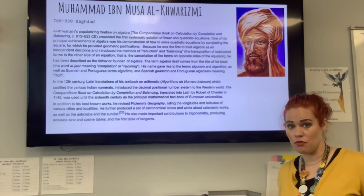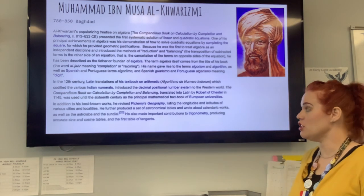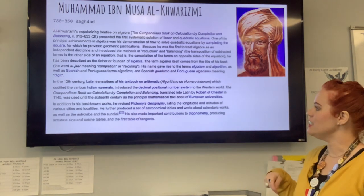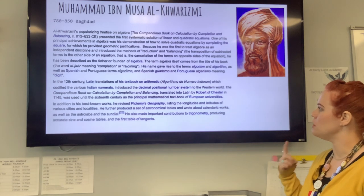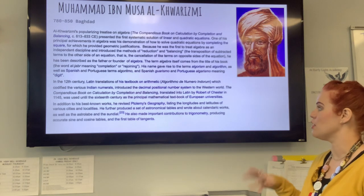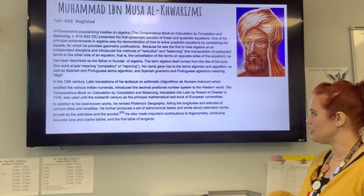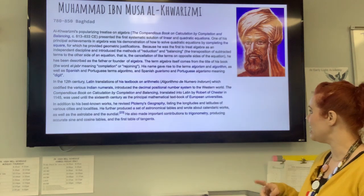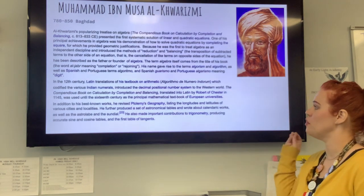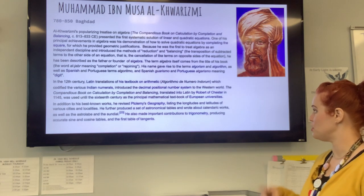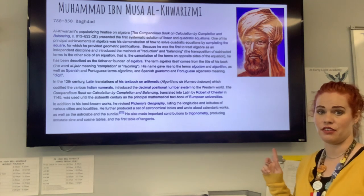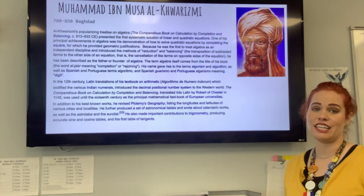In addition to his best-known works, he also revised Ptolemy's geography, listing the longitudes and latitudes of various cities and localities. He further produced a set of astronomical tables and wrote about calendric works, as well as the astrolabe and the sundial. He also made important contributions to trigonometry, producing accurate sine and cosine tables and the first table of tangents — math I've actually learned!